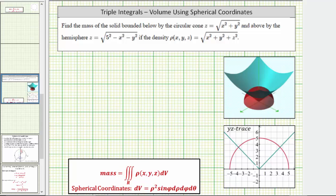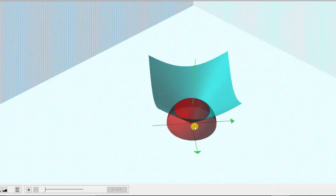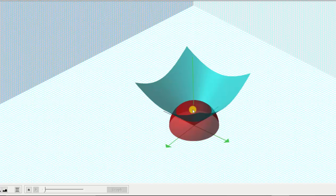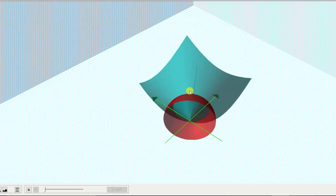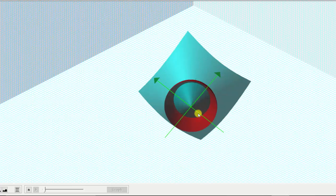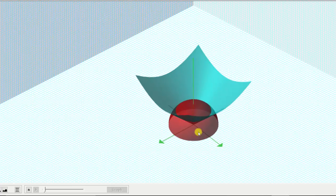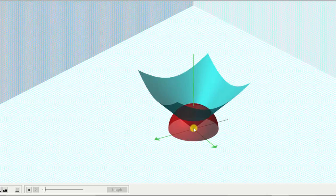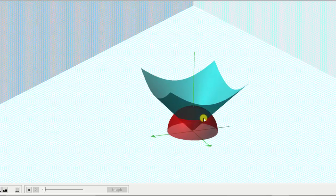If we take a look at this in three dimensions, our goal is to find the mass of the solid below the hemisphere and above the cone, which is this solid here. Because of the shape of the solid, we will use spherical coordinates to evaluate the triple integral.